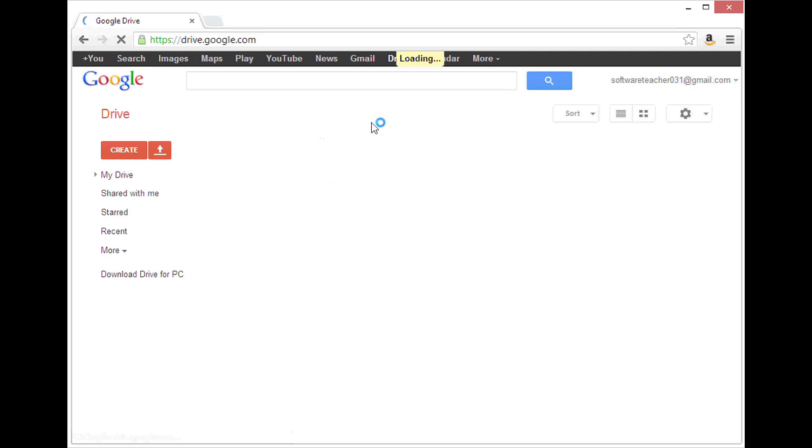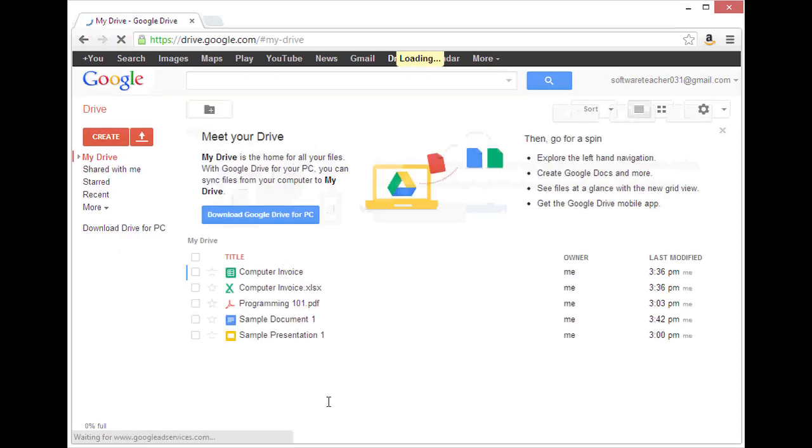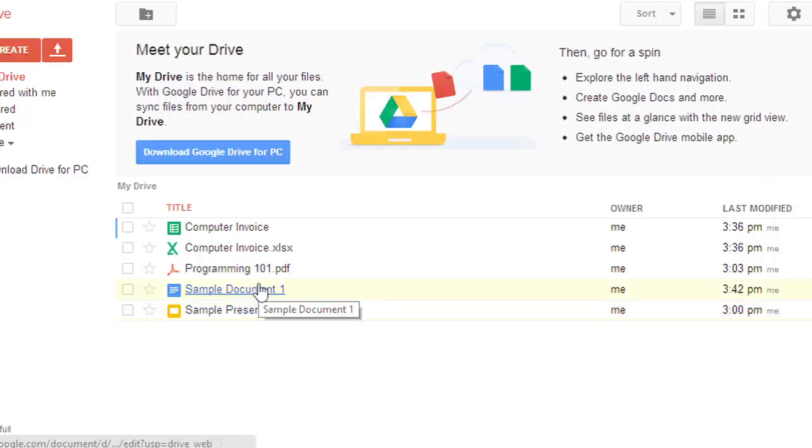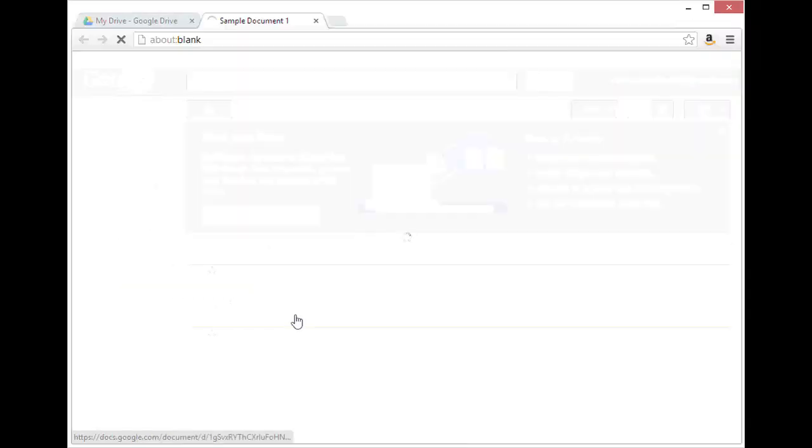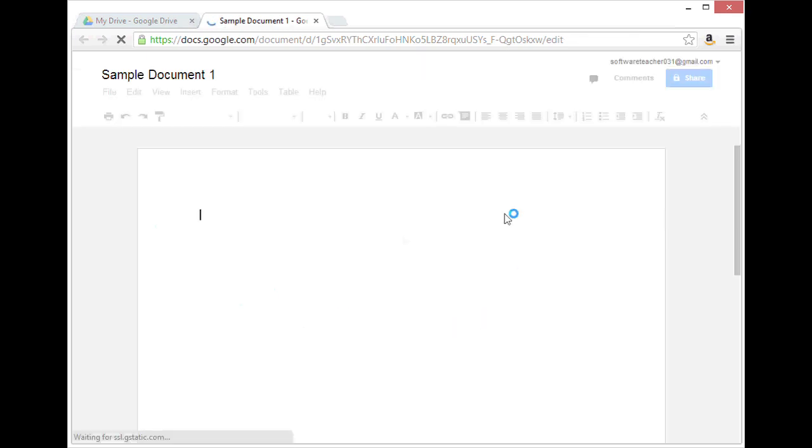From here I could either create a new document or open an existing one. I'm going to open this existing one called sample document one. Now I've clicked on that and it loads in Google Docs.